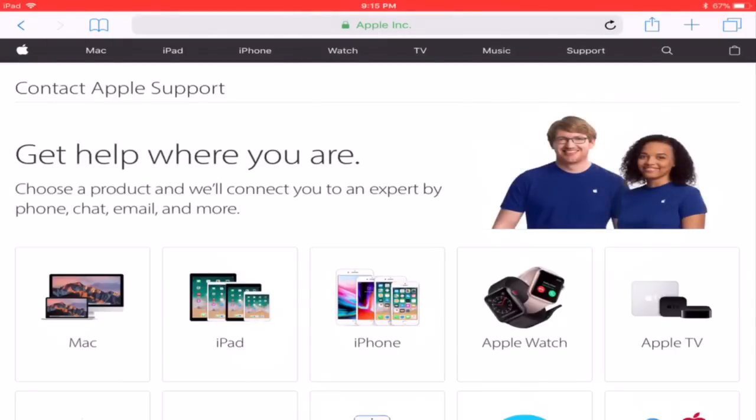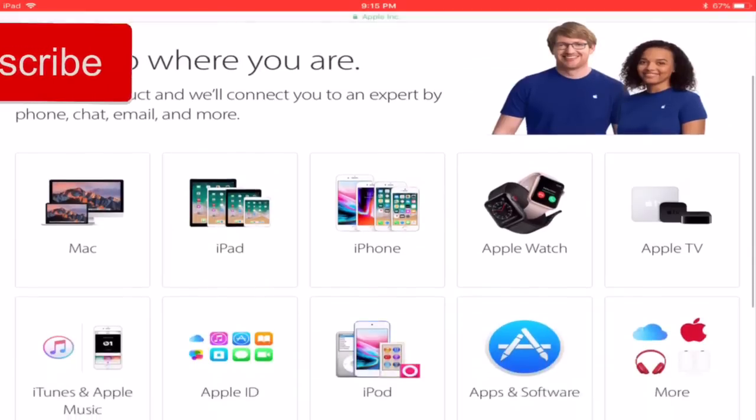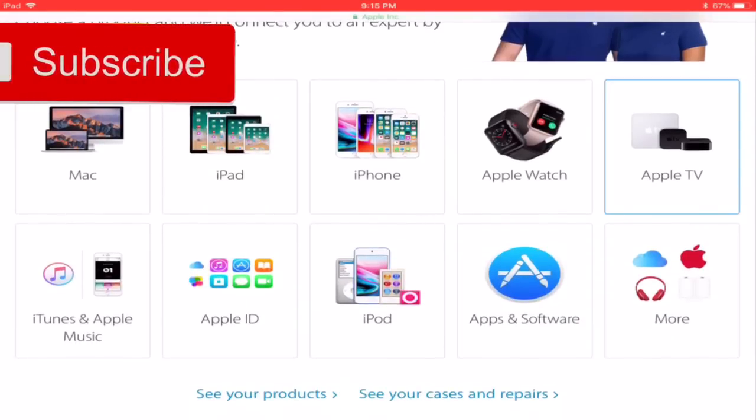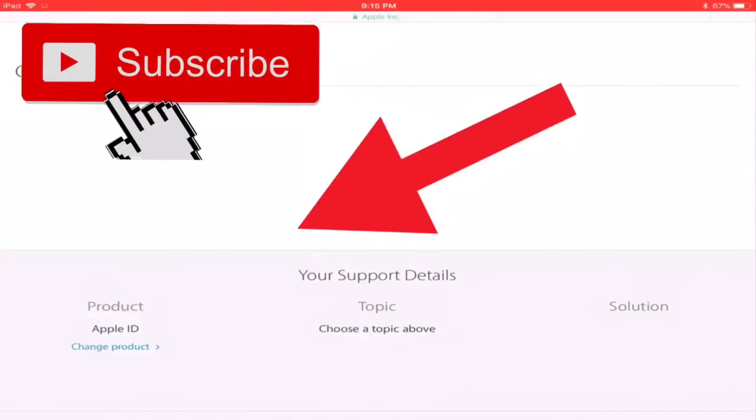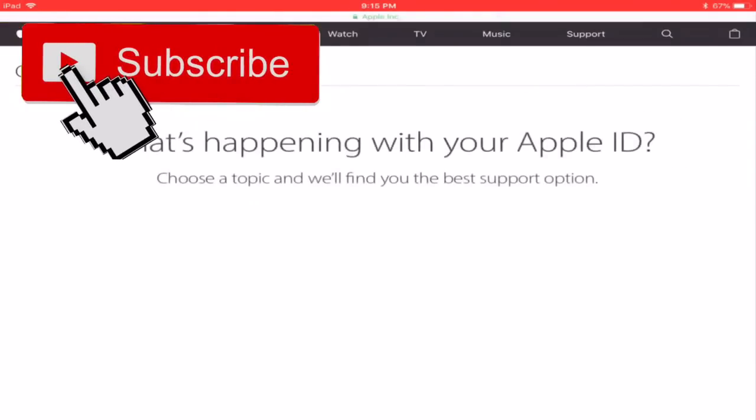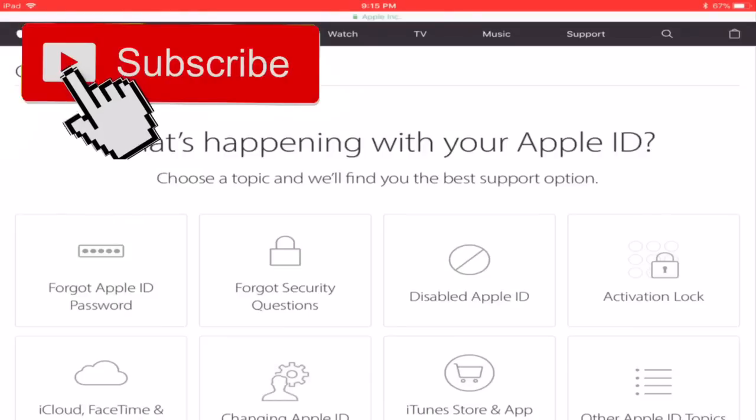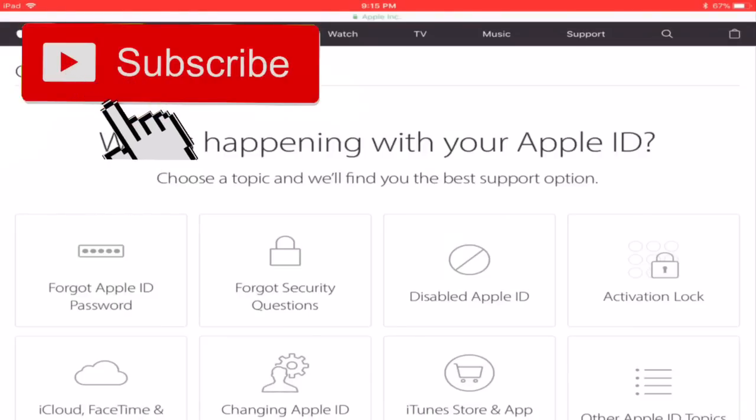Once you are here you will get this screen, scroll down to Apple ID and click that. And it will ask you what is happening with your Apple ID. Click disabled Apple ID.